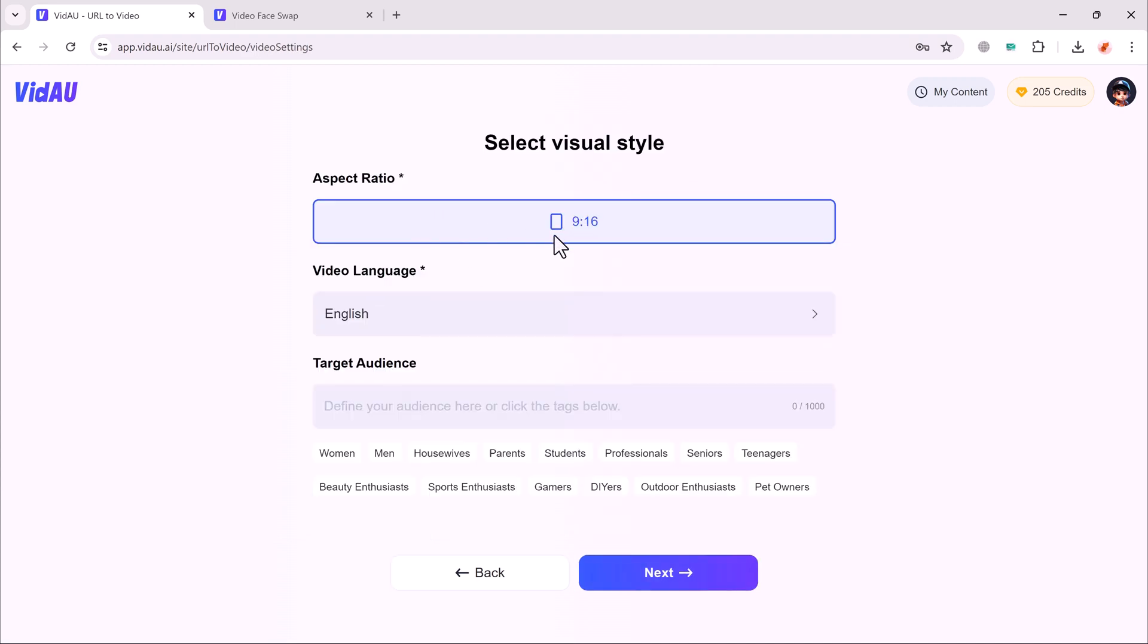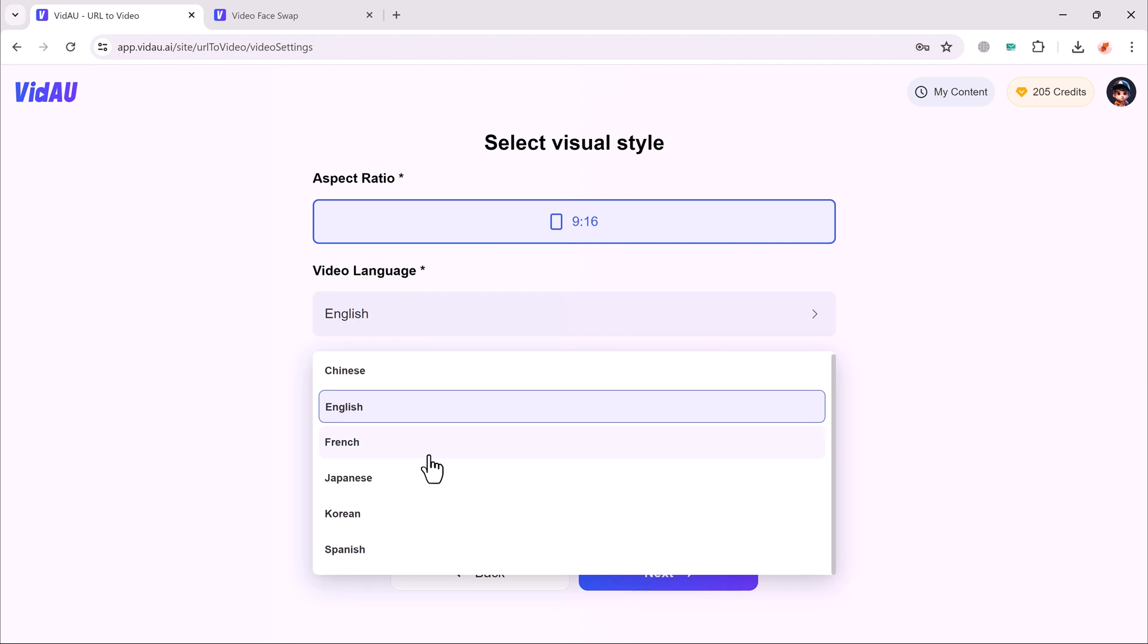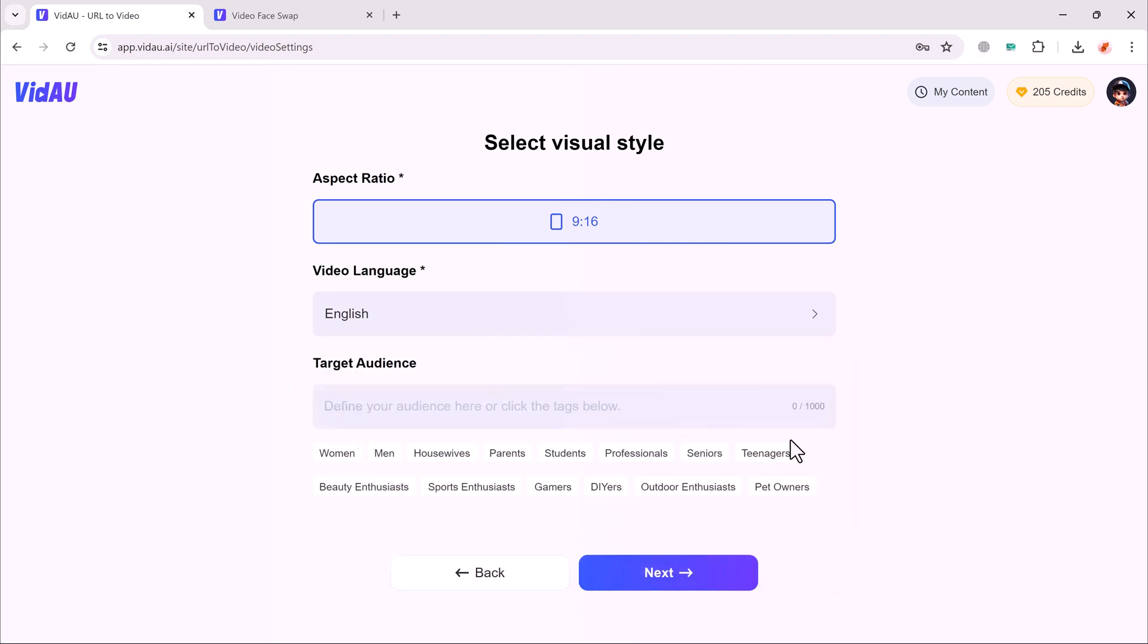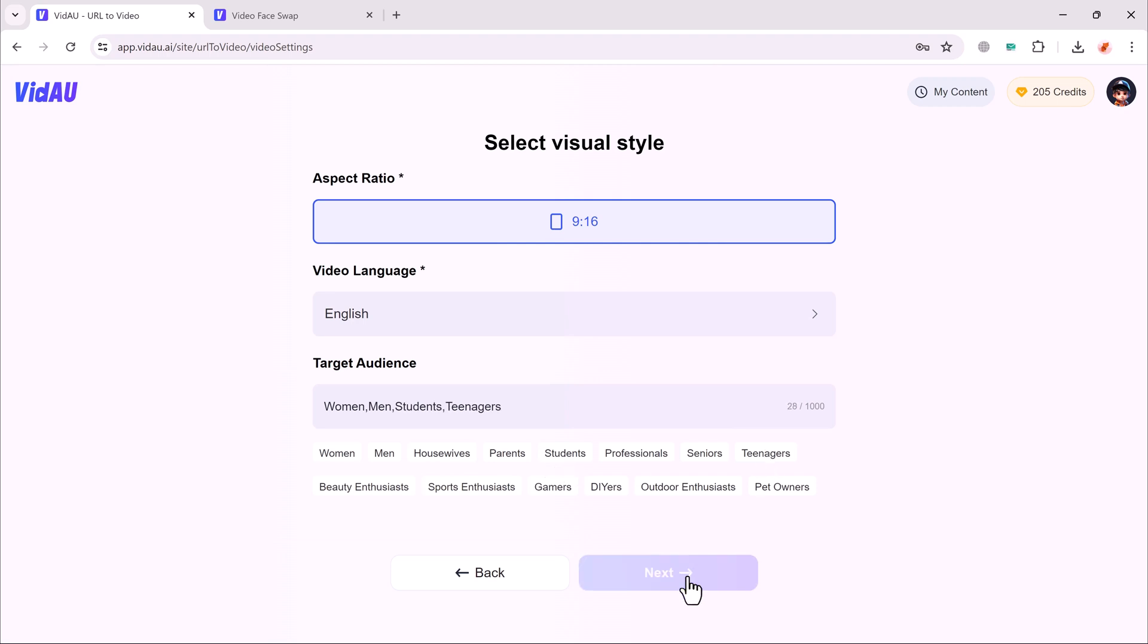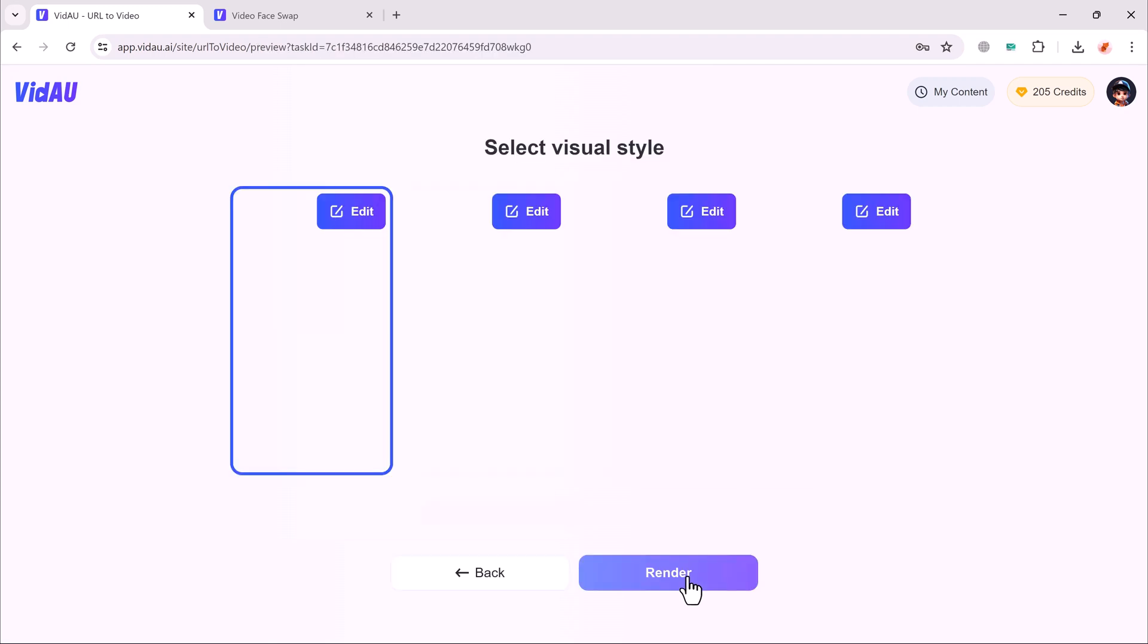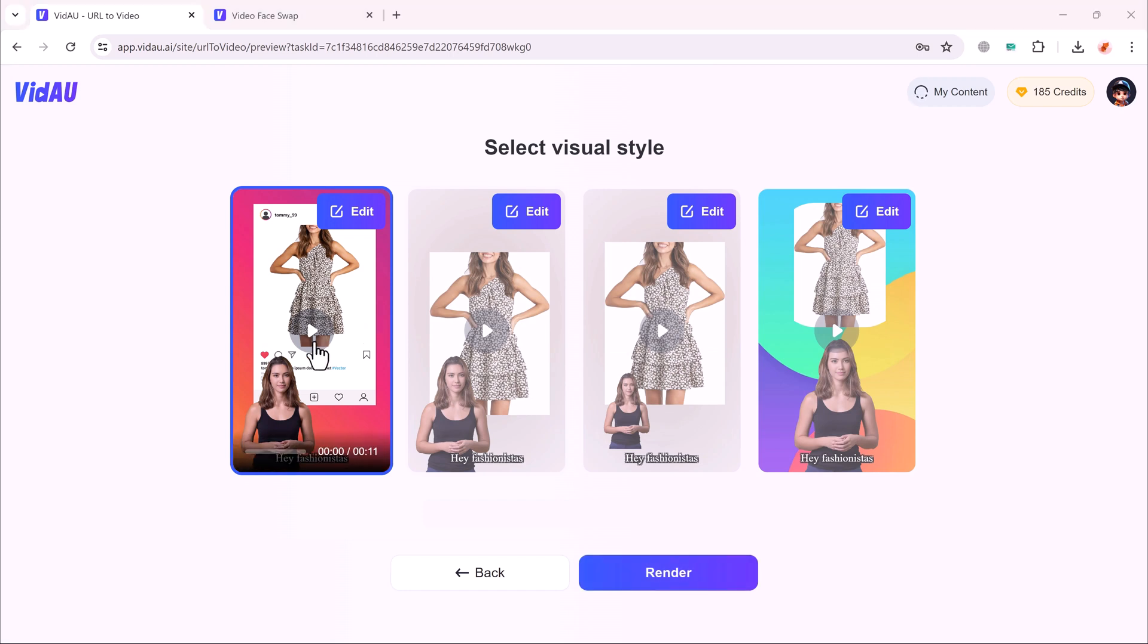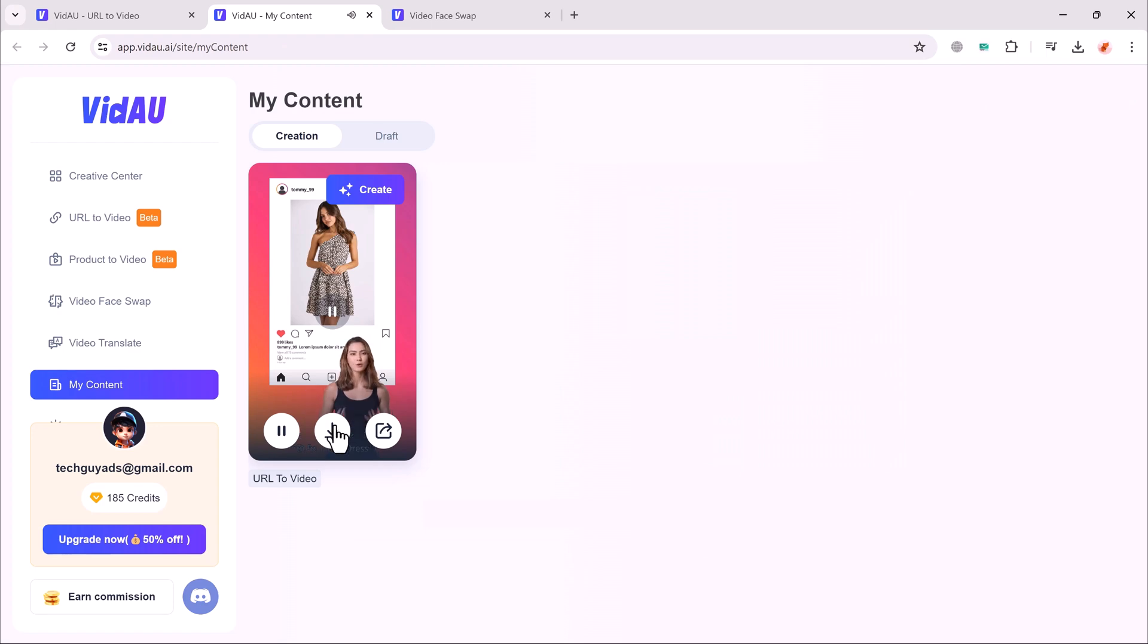Here you can select the aspect ratio. And after this, select the video language. Here we have many languages like English, French, Japanese, and Korean. Select your favorite language. And then select the audience. I will select women, men, students, teenagers, and then click on the next button. Select your favorite video. You can play it and even you can download it into your computer.